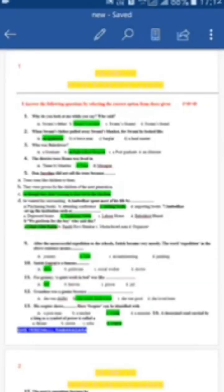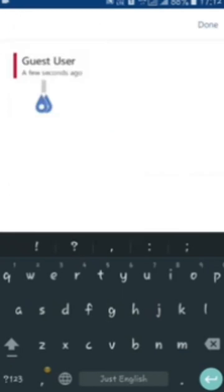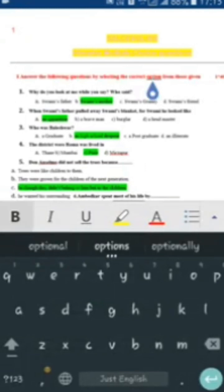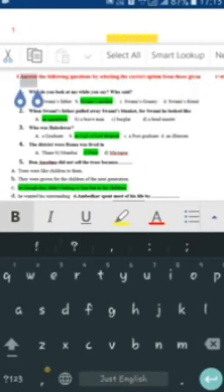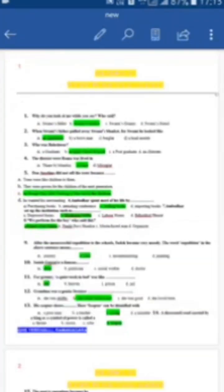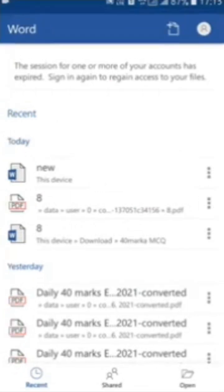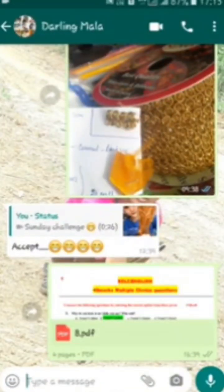After saving, your PDF becomes a Word file and is ready to use. There is a pen icon on the top — that is the Edit button. If you press that pen icon, your PDF is ready to edit. You can edit anything and then save it. For example, if you don't want a heading, select that heading, delete it, and save.